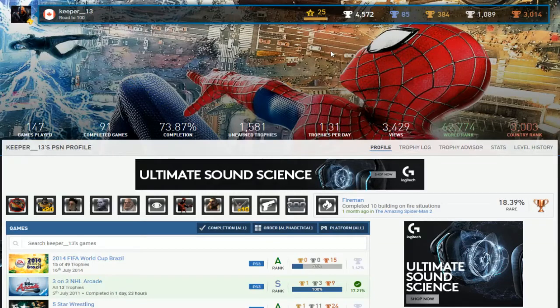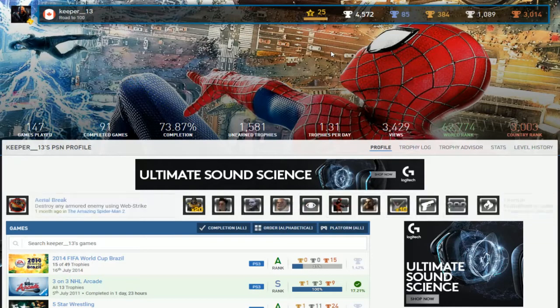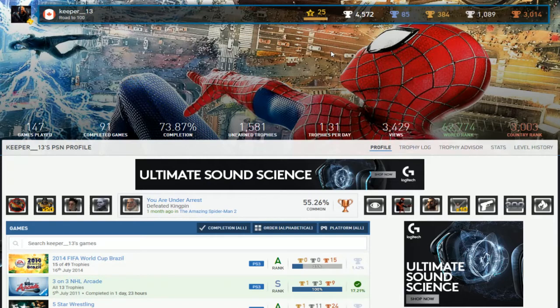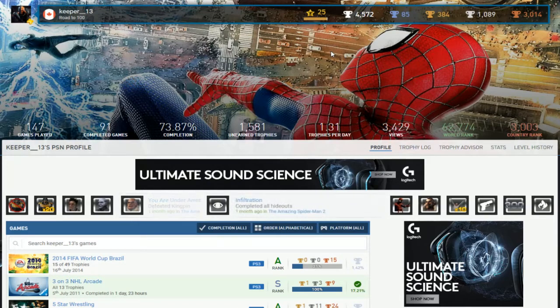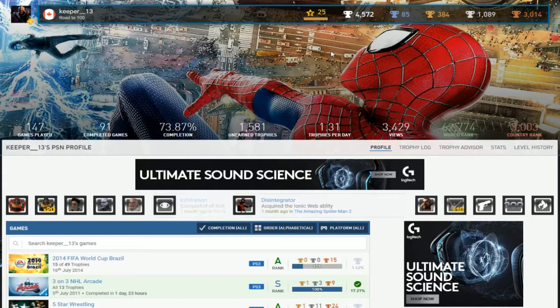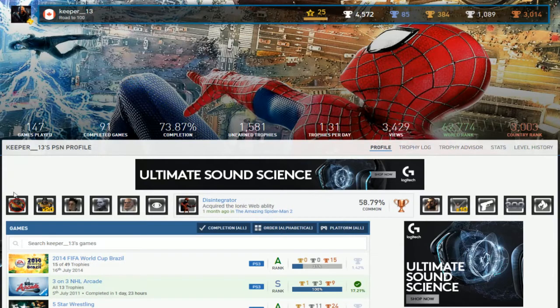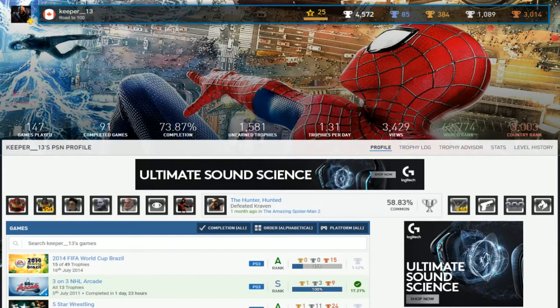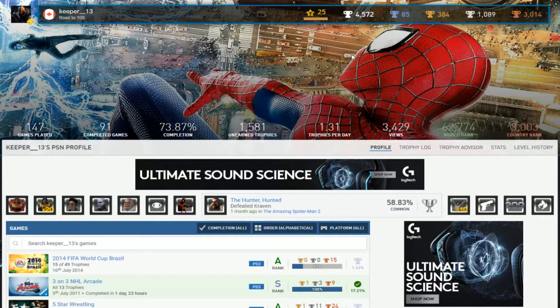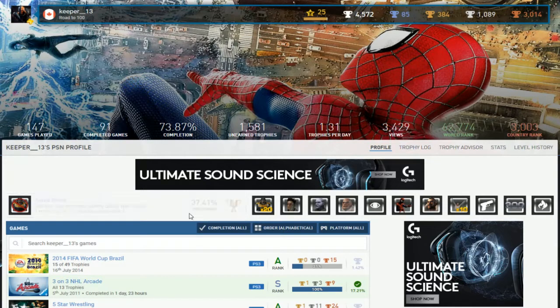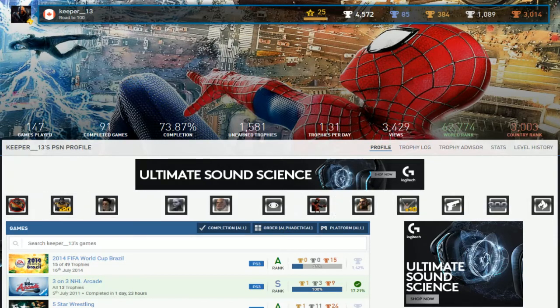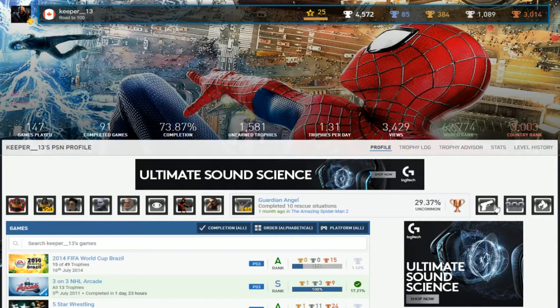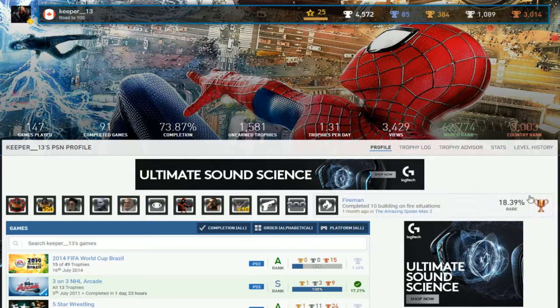Alright, next up we have Keeper 13. Looks like he's on the road to 100 platinums, so you got 85 right now. A bunch of games played, a lot of games completed - 91 to be exact. And yeah, I mean you're Canadian, okay that's not bad. Amazing Spider-Man 2, you've been playing recently. It's just Spider-Man, all Spider-Man, just focus on Spider-Man.